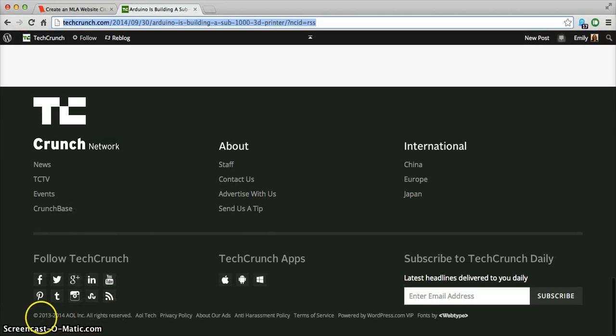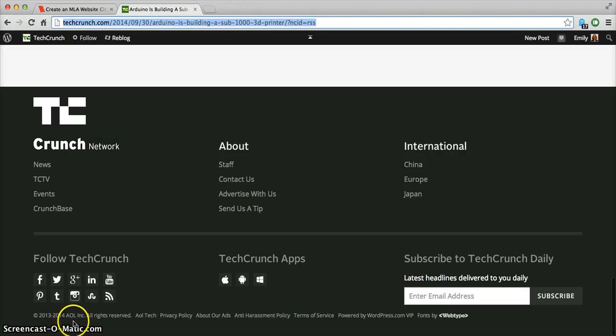So it looks like all of the content on TechCrunch is copyrighted by AOL incorporated.